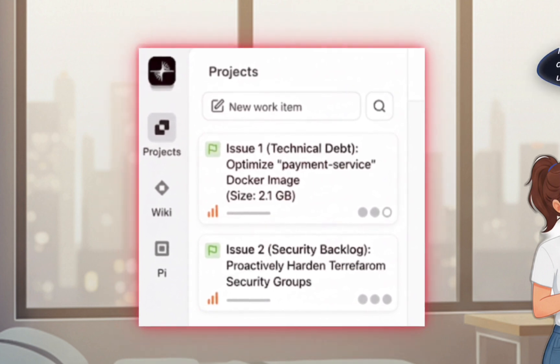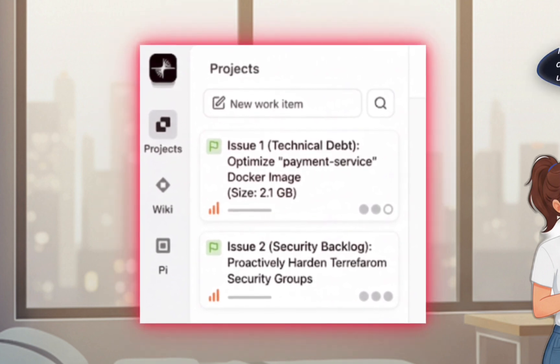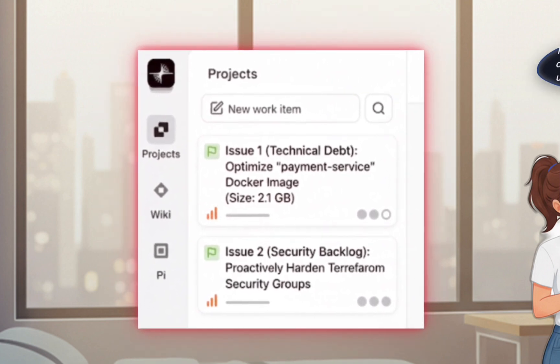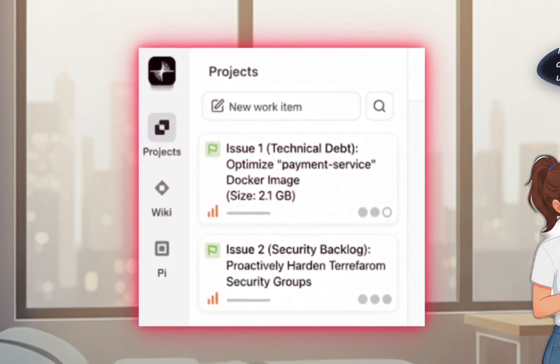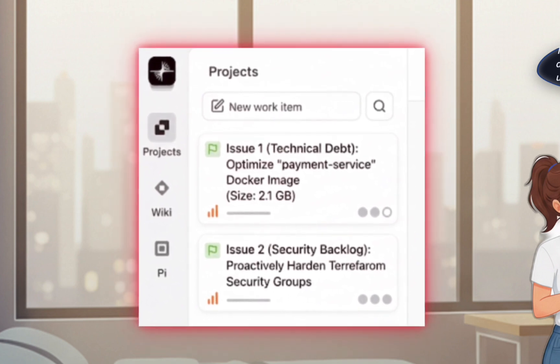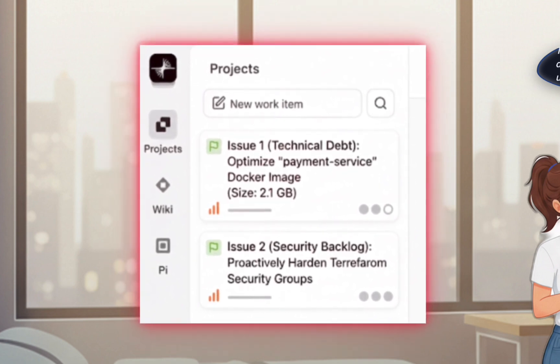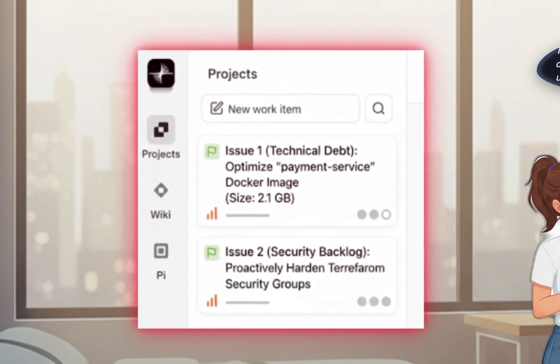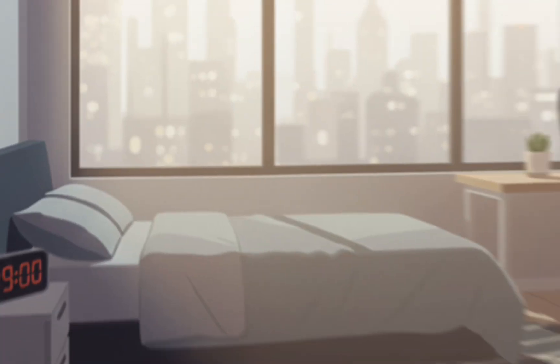Two tasks stand out: a massive two gigabyte docker image that's costly and slow, and a long overdue task to improve their infrastructure's security posture.